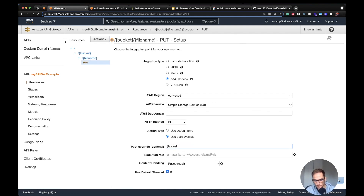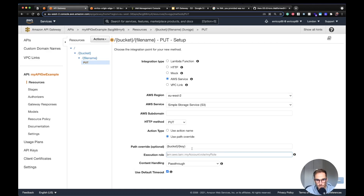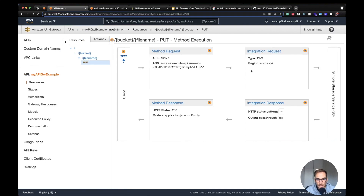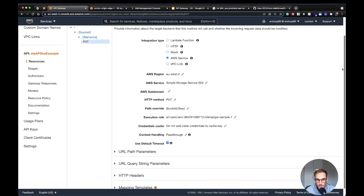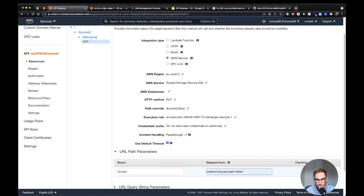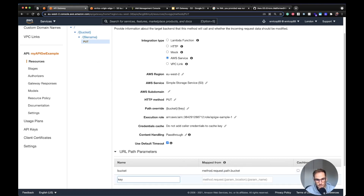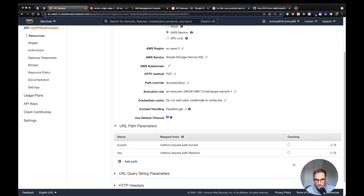Now, using the Integration Request, I tell the API to use the path parameters as the bucket and object key. I go to URL Path Parameters, add a path with name 'bucket' mapped to 'method.request.path.bucket', and another with name 'key' mapped to 'method.request.path.filename'. In this way, API Gateway knows to use the bucket and key values from the URL path of the endpoint.